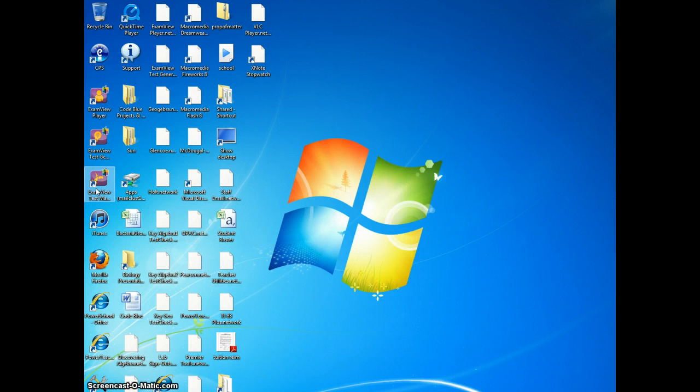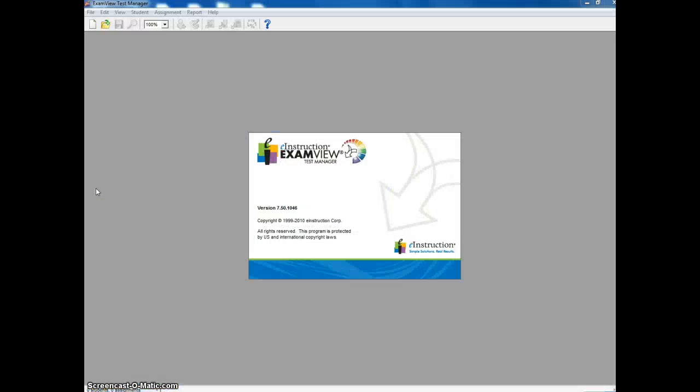In order for this to be helpful, you need to have already been using ExamView. If you go under ExamView Test Manager, we're going to open up one of our classes from last year.